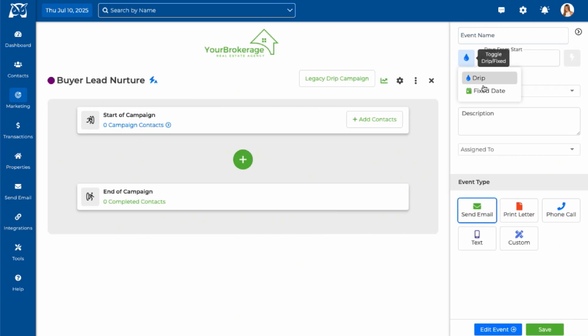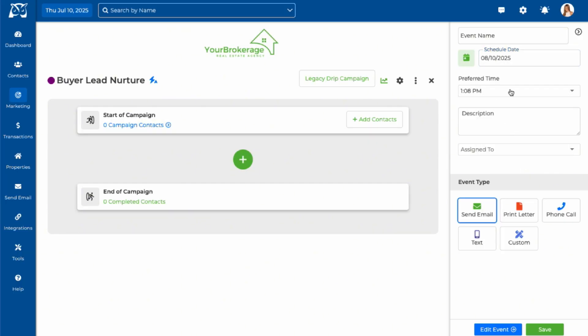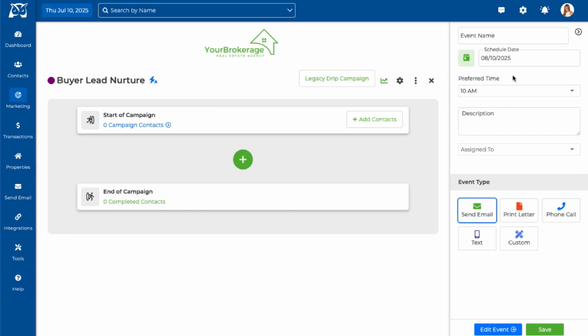The fixed day option allows you to schedule messages to be sent on an exact calendar date. This is perfect for time-sensitive campaigns like promoting upcoming real estate events, announcing open houses, or sending holiday greetings.